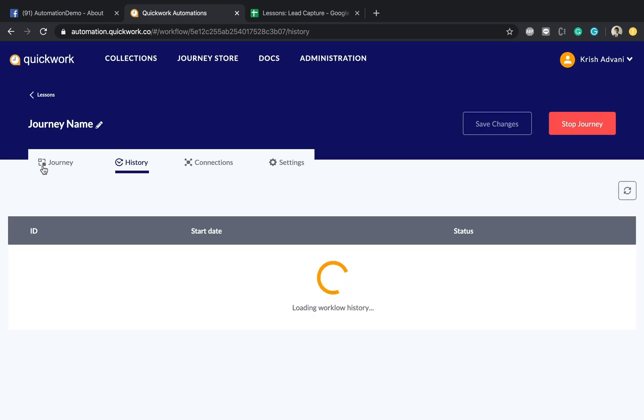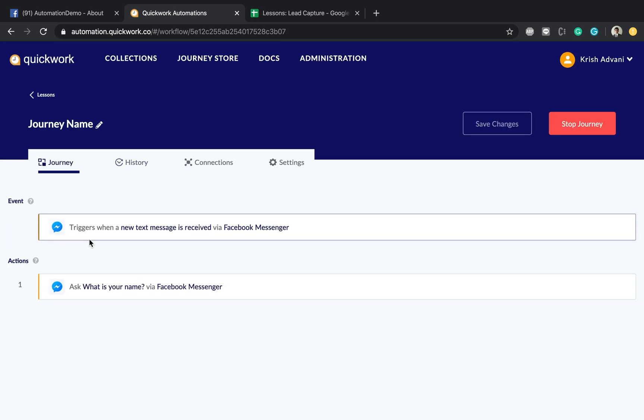So I'll see you in the second demonstration on how to fill in the next steps which is asking one more question and inserting this into a Google Sheets. Thank you very much.